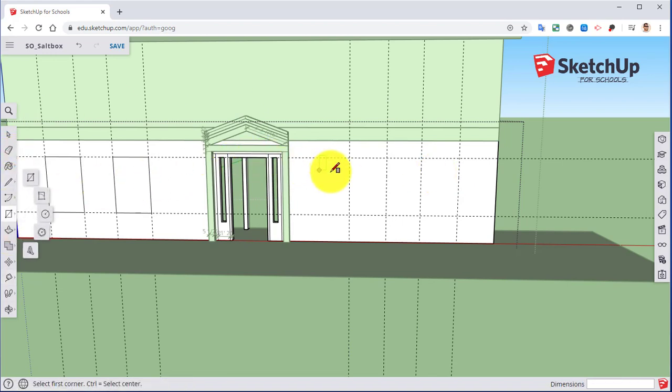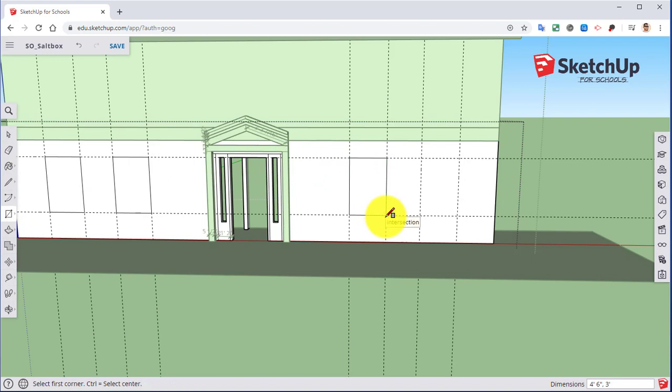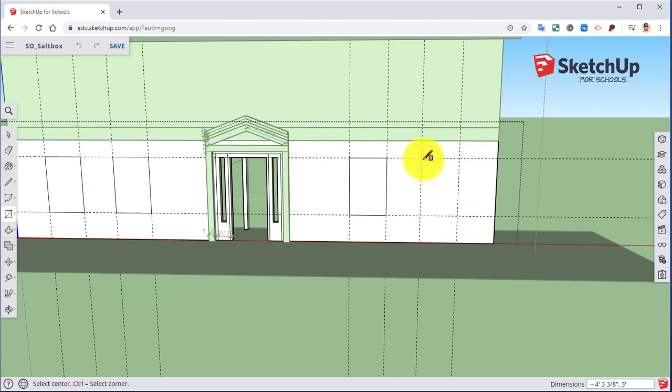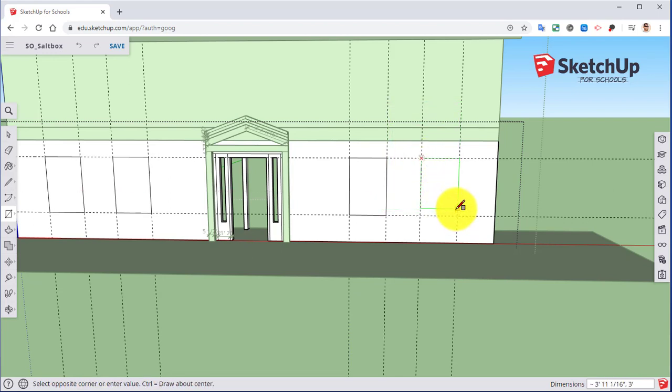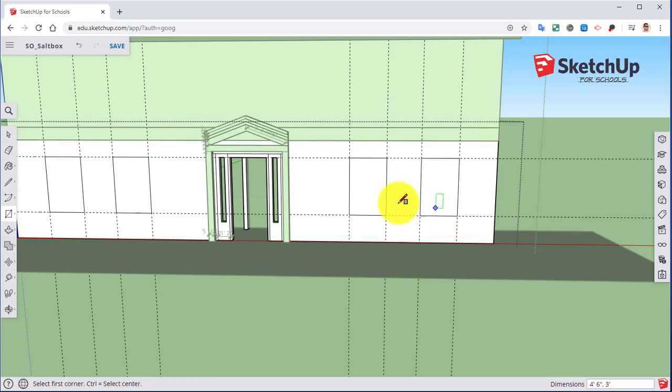Rectangle tool. Connect my intersections. I messed up. So, control Z. I have to hit control again to de-toggle that setting.